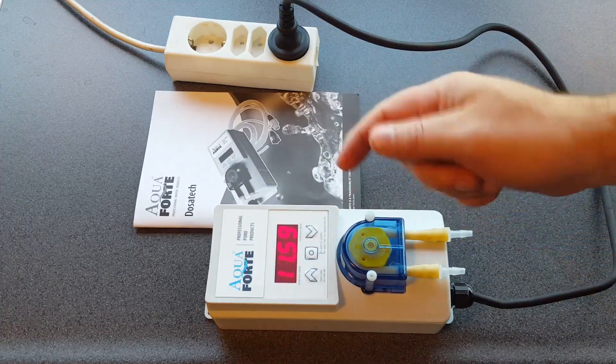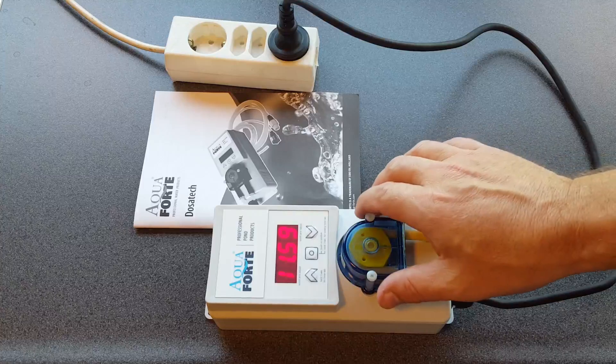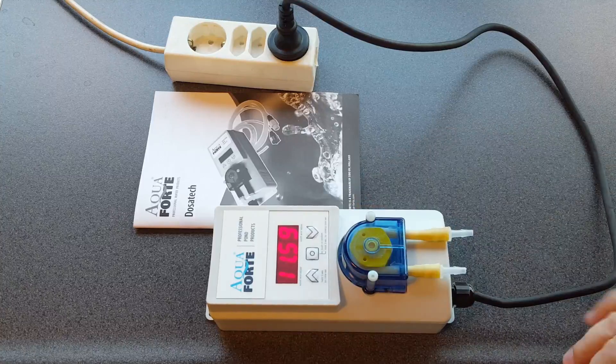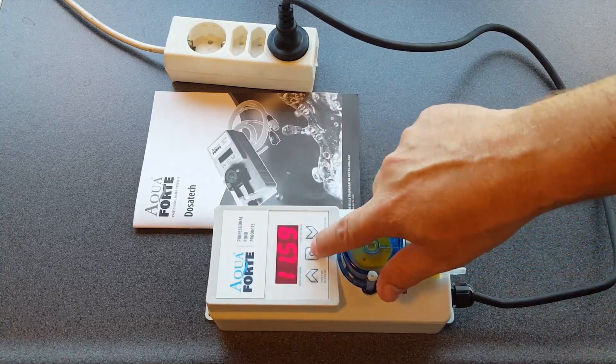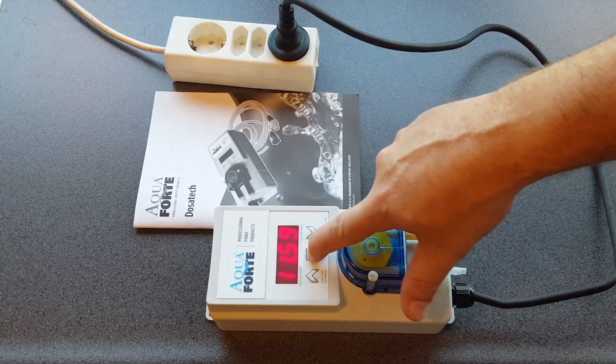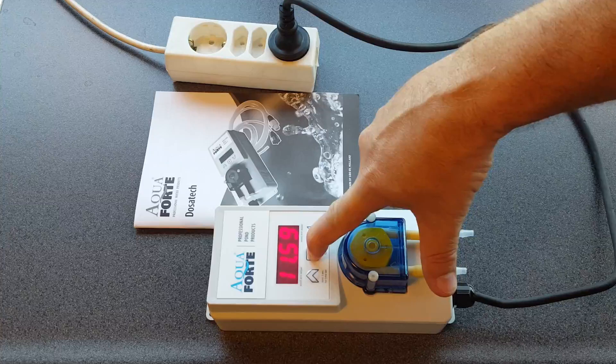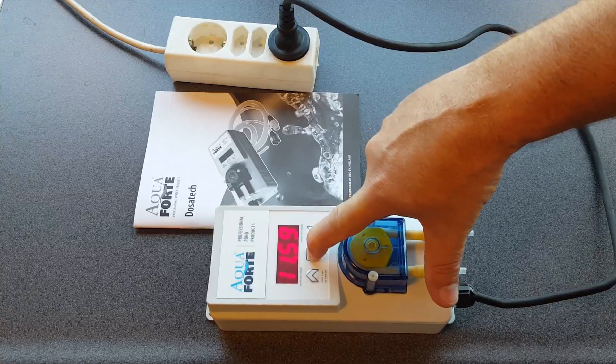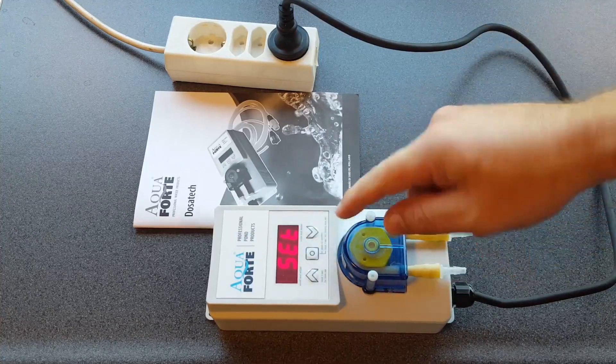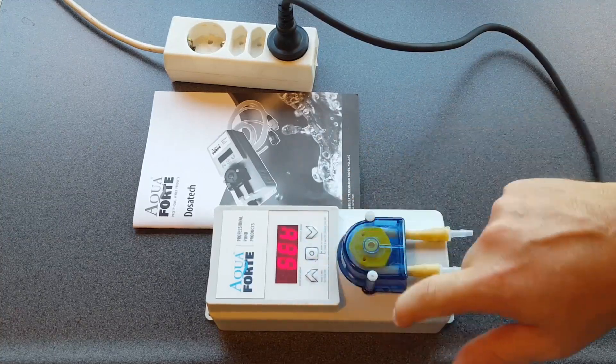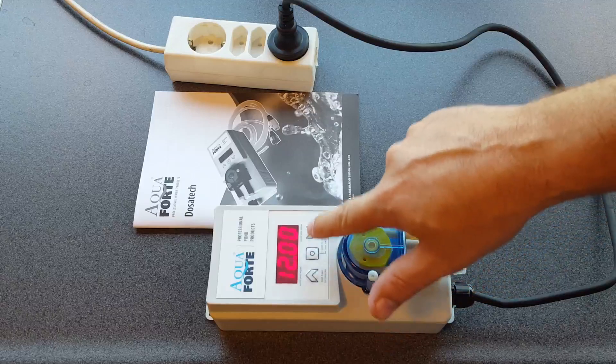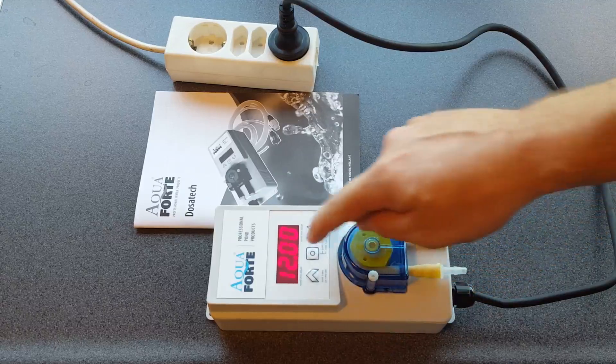Now I want to make a dosing at 12 o'clock of one minute, 60 second dosing. So I press the middle button for three seconds. It says set. I choose dosing one.